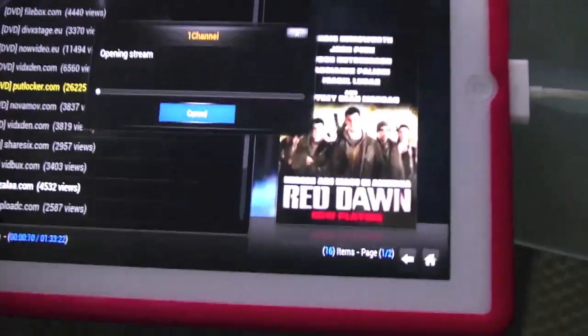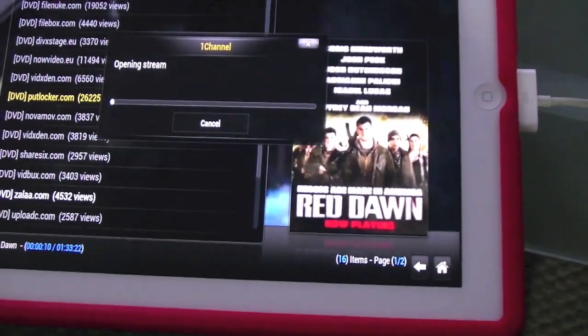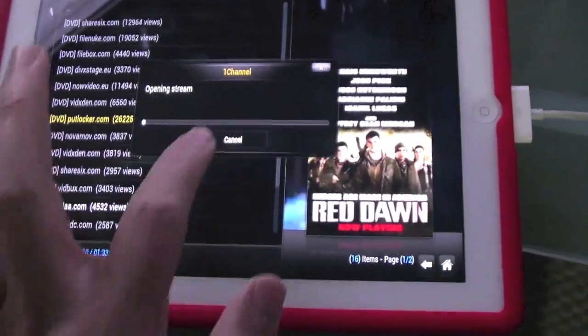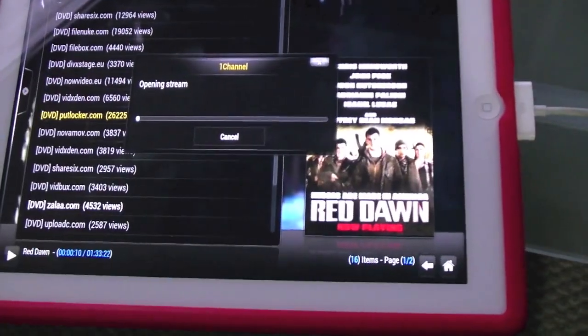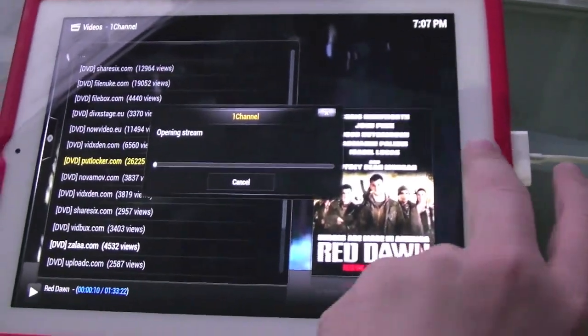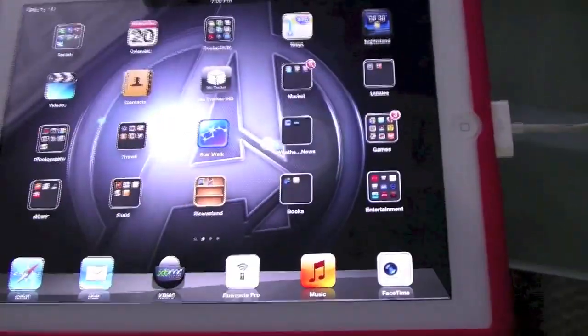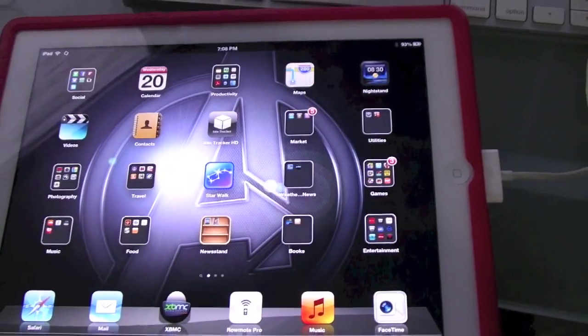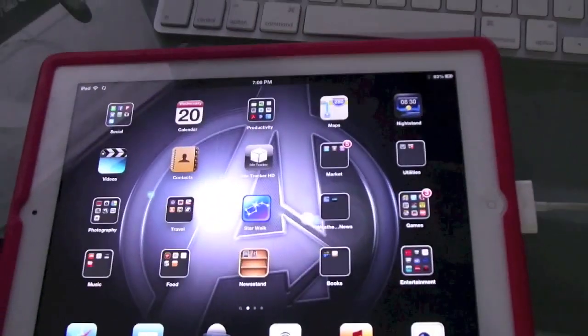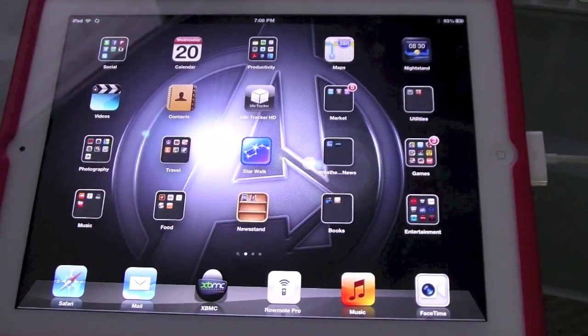All right, so this is the jailbroken iPad 3. If you have any questions, just hit me up. This is Imperial Tech.